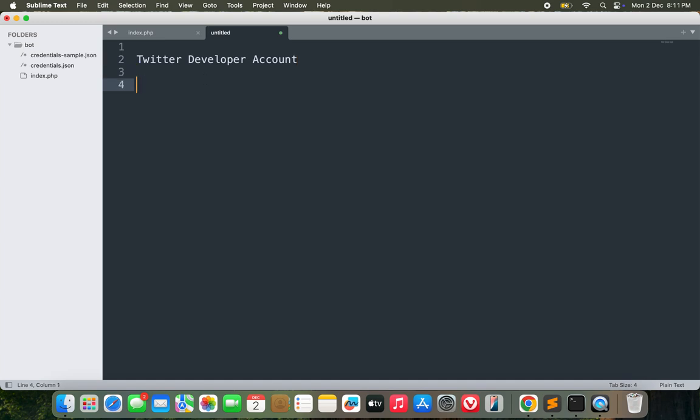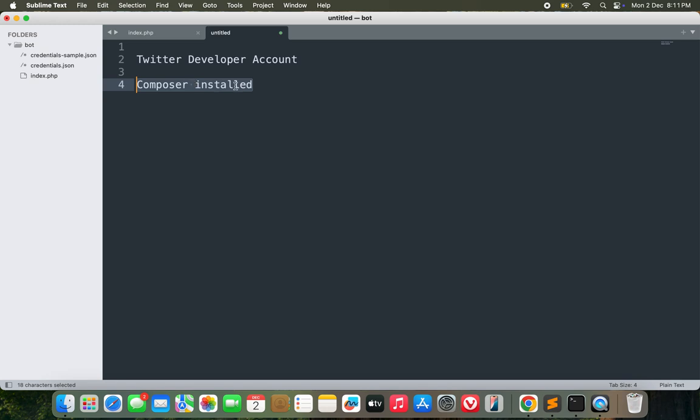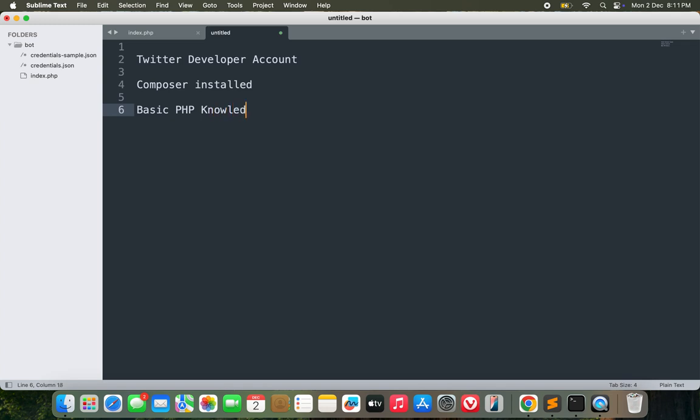The second requirement that you need to have is make sure that you have Composer installed in your machine. If you find any problem or difficulty installing Composer in your machine, please let me know in the comment section. The final thing is the basic PHP knowledge you need to have, and even if you don't have one, don't worry, I'm here to help you out.